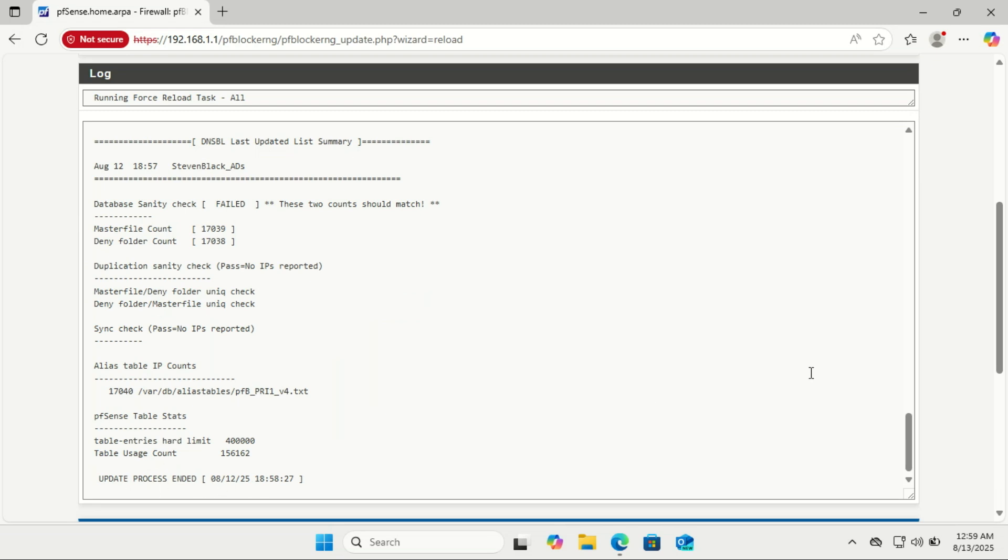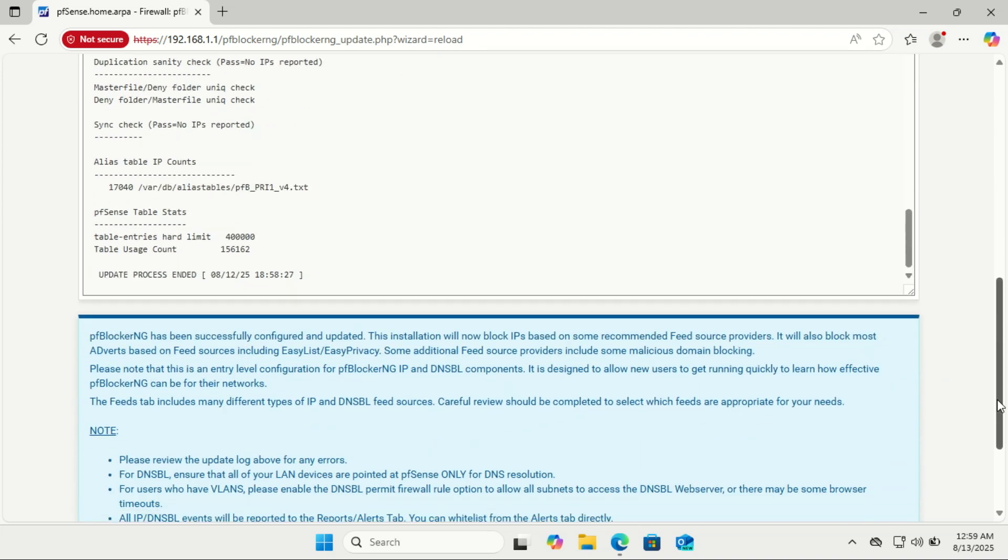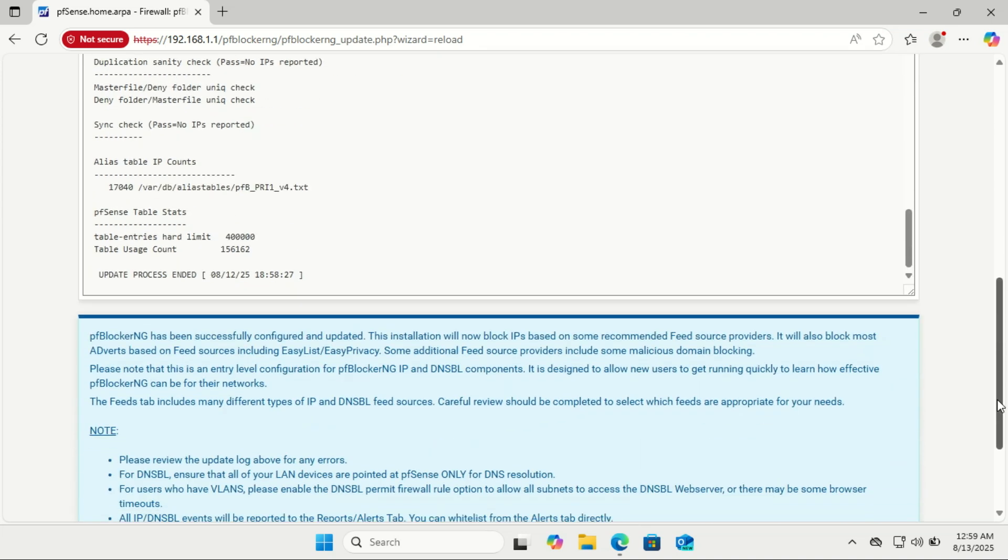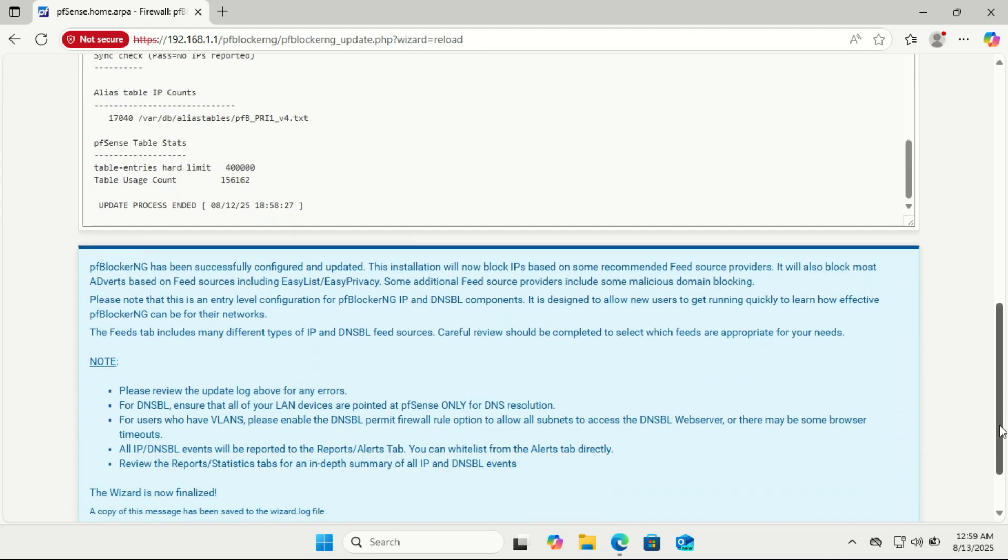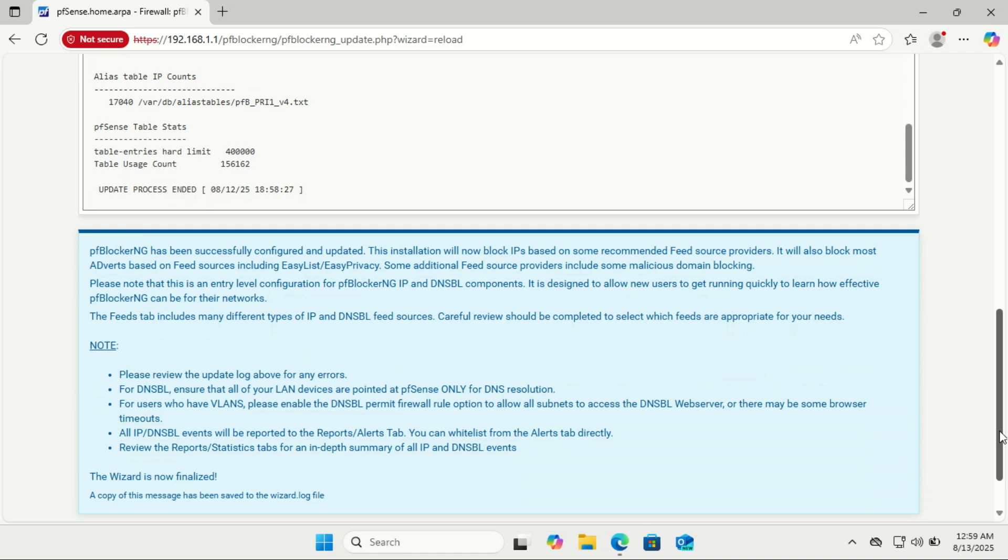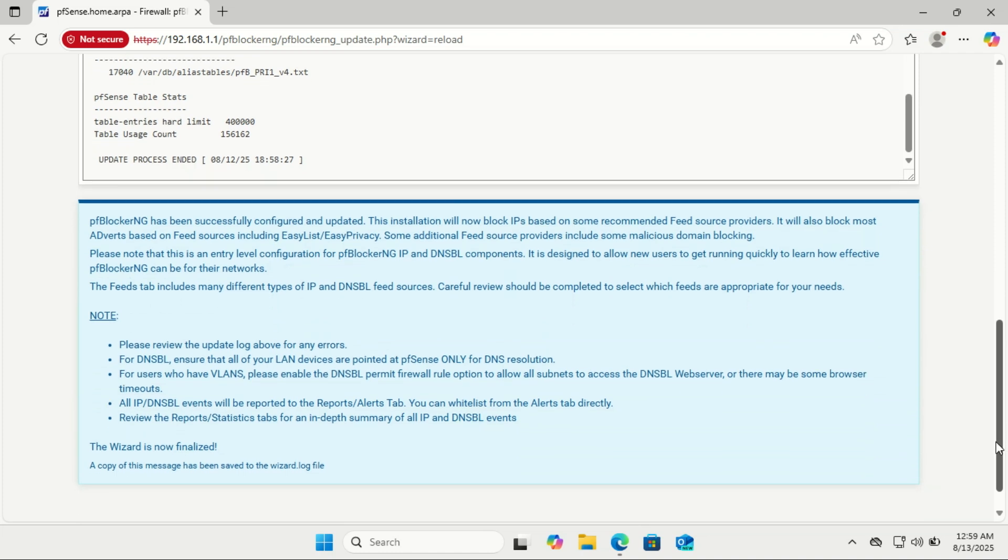When the update finishes, you'll see a message at the bottom. Read the important message: pfBlocker-NG does work right out of the box if you complete the wizard. The default settings with the included block lists will already stop a lot of ads, trackers, and malicious domains across your network.